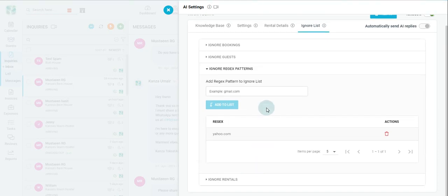Moving on, the ability to ignore rejects pattern, essentially a particular guest email. Let's say you want to ignore all guest emails from Airbnb. Airbnb has their own rejects pattern, which the AI will ignore should you choose.